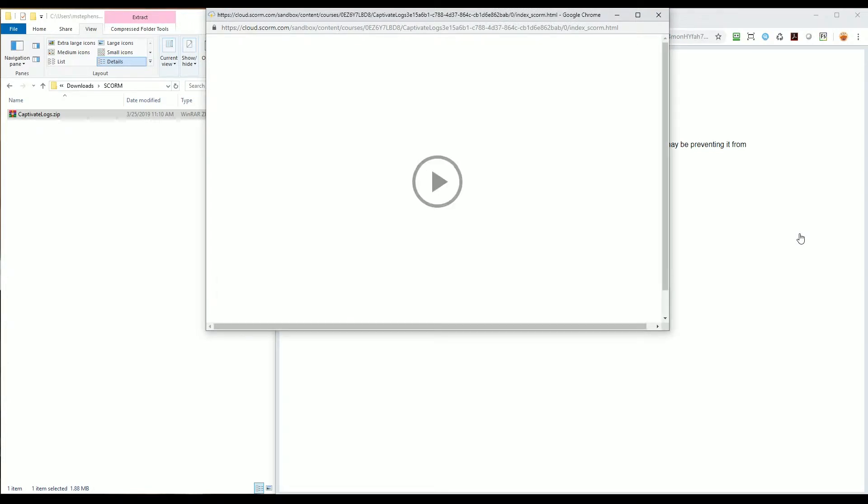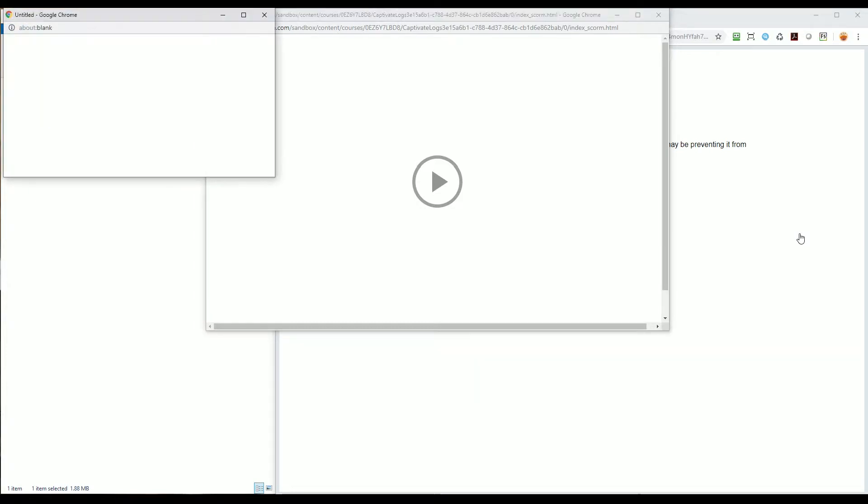Now it's waiting for me to press the play button to begin the training. At this time, and if you were not aware of this ability, I'm going to launch the SCORM debug window by pressing and holding the Shift key on my keyboard and pressing the question mark key three times. The SCORM debug window appears, but it's blank.